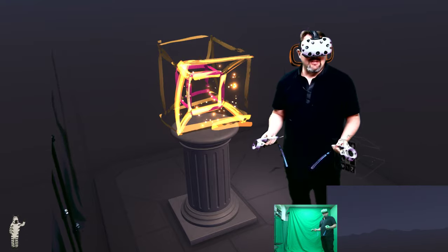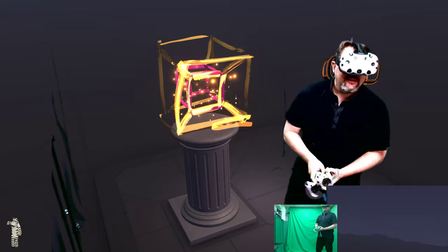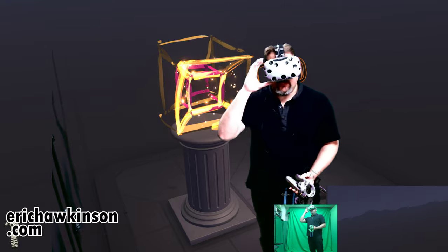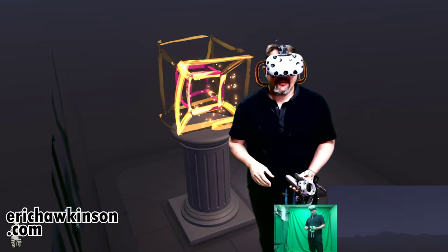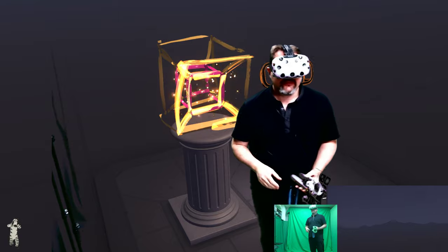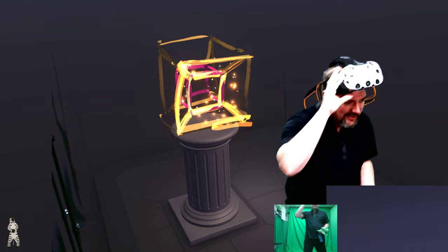And there we go. All right, stop it right there. That's the tool called Tilt Brush in my mixed reality studio. We'll see you next time. Bye.